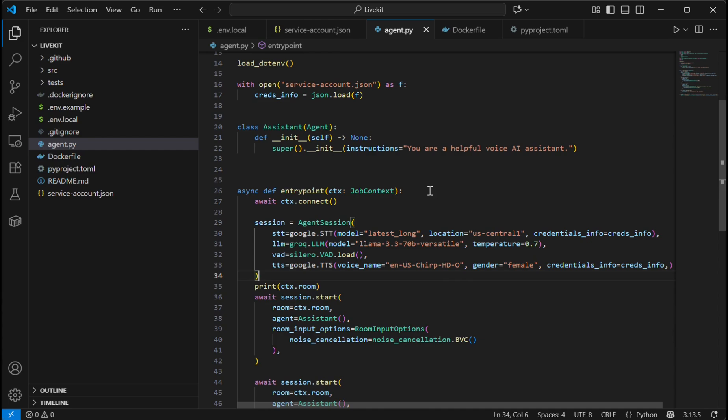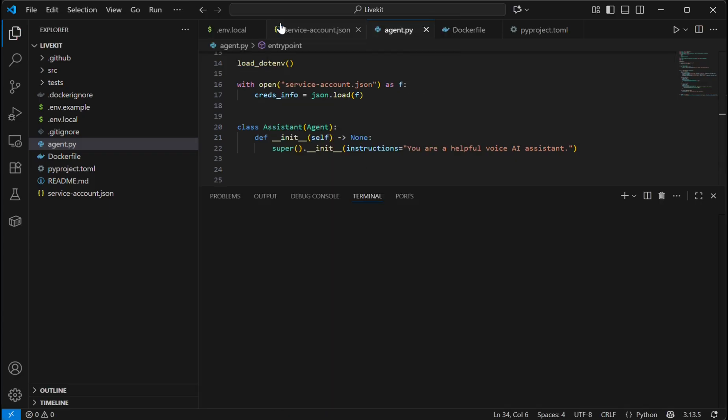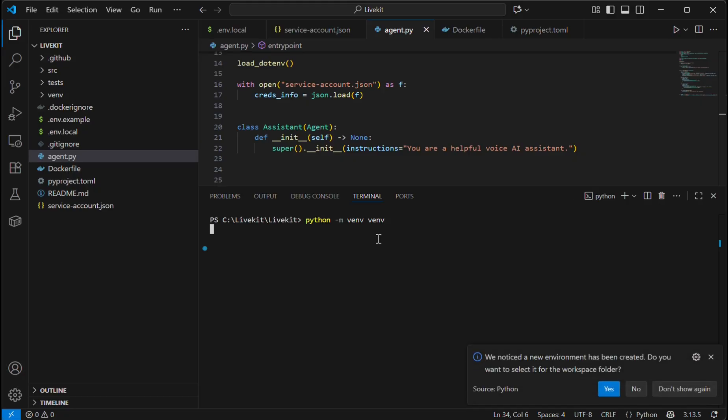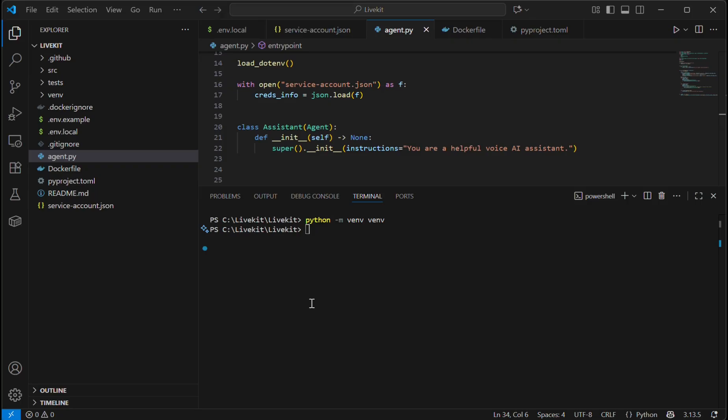Once your agent.py code is ready, before deploying it to the cloud, please make sure that it runs locally. We will go to our terminal and create a new virtual environment. Now we will go inside this virtual environment.